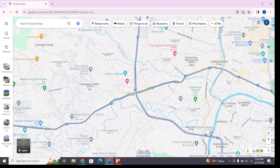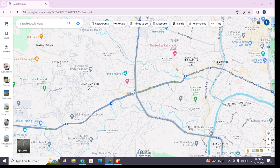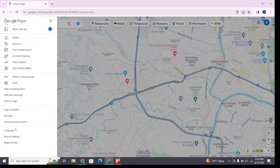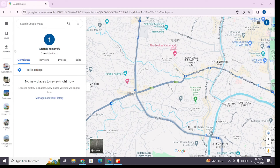Once it loads you will reach this page here. Make sure you are signed in to your Google account. At the top left you will find various options — click on those three horizontal lines and this window will pop up.